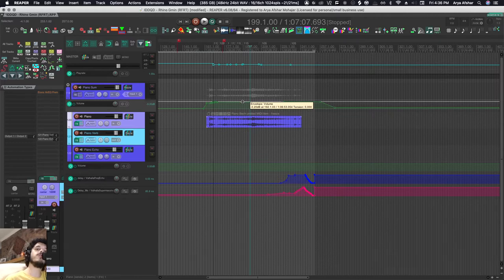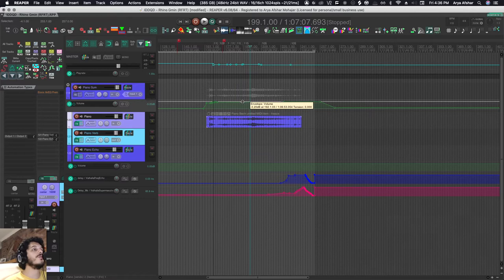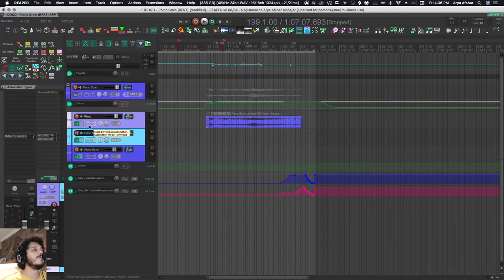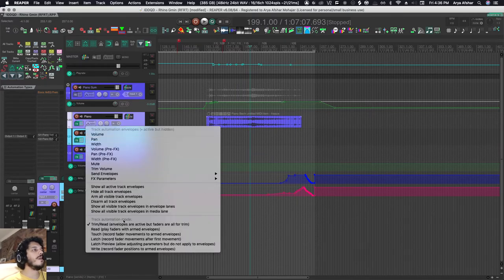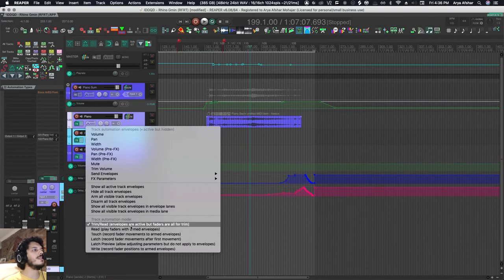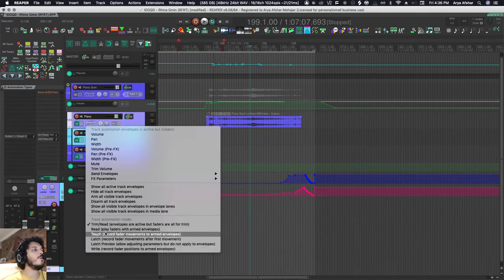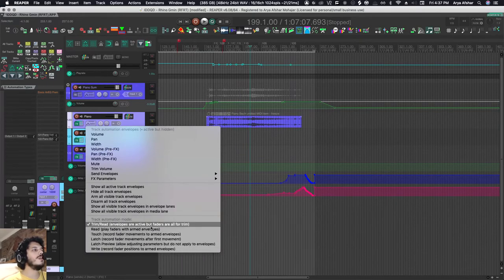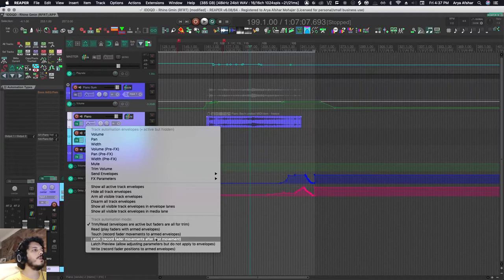There's really two things Reaper can do to your automation: it can read it or it can write it. All tracks on Reaper are by default set to trim read mode, but if I right-click here I see all these different automation writing modes. There's read, touch, latch, latch preview, and write.